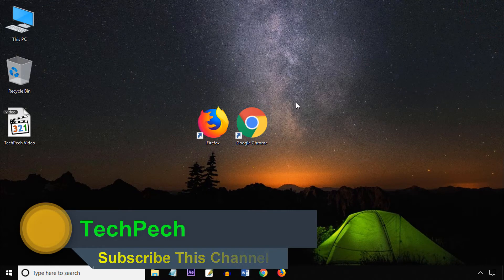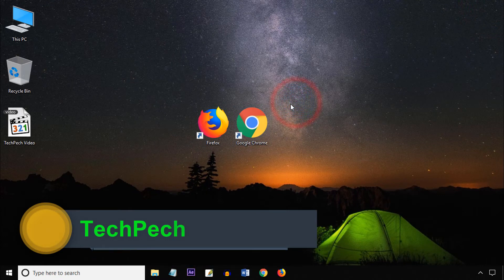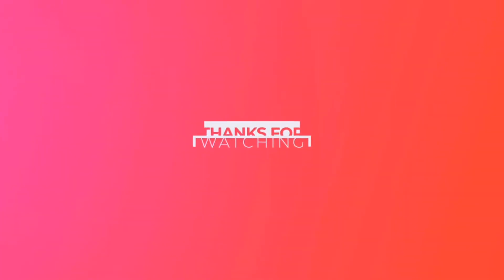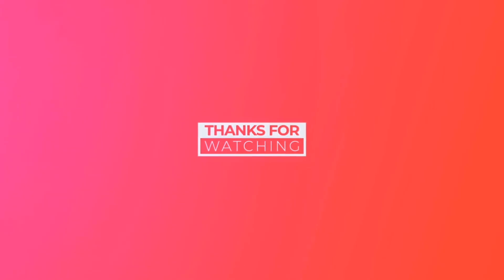Thanks for watching this video and don't forget to subscribe this channel.